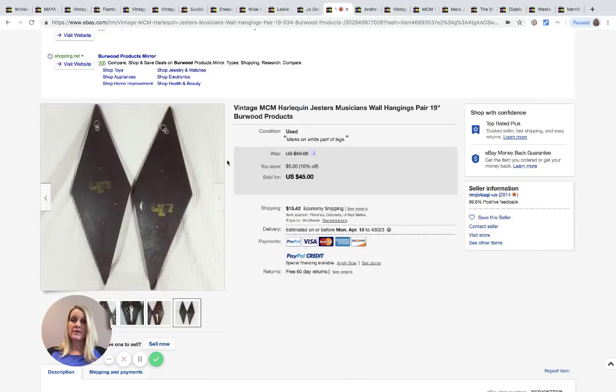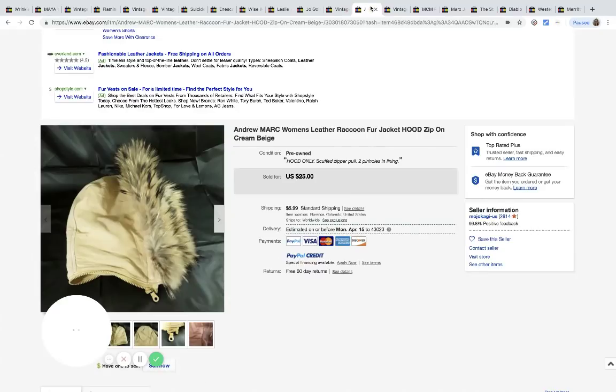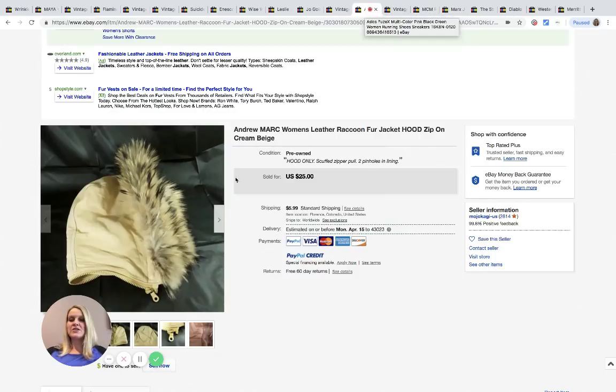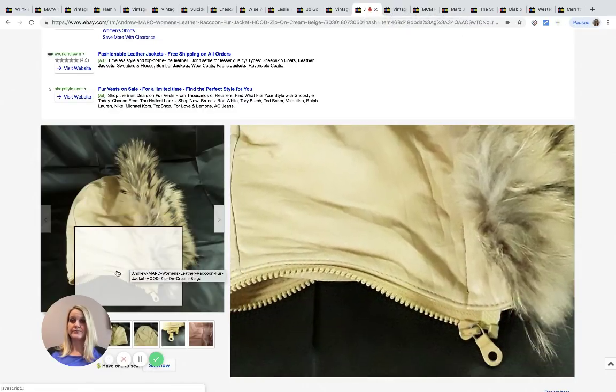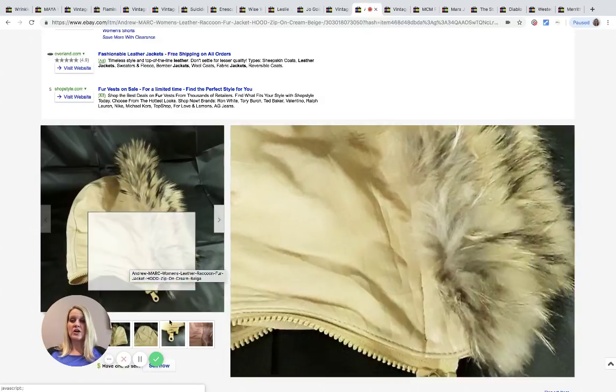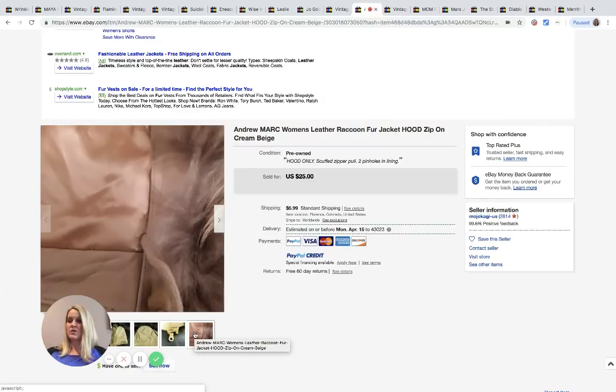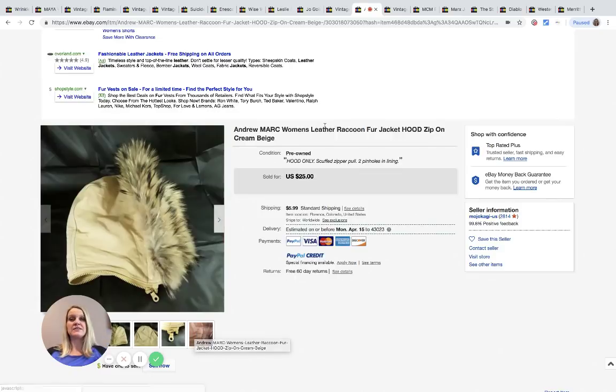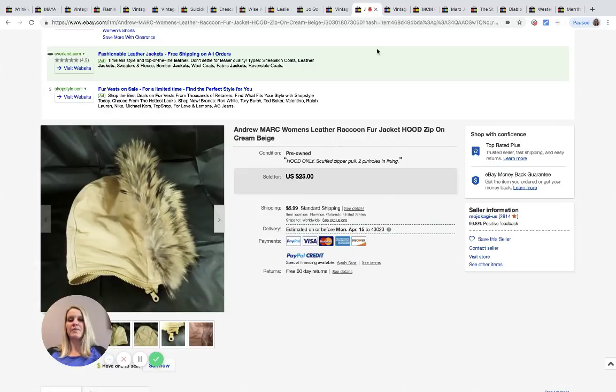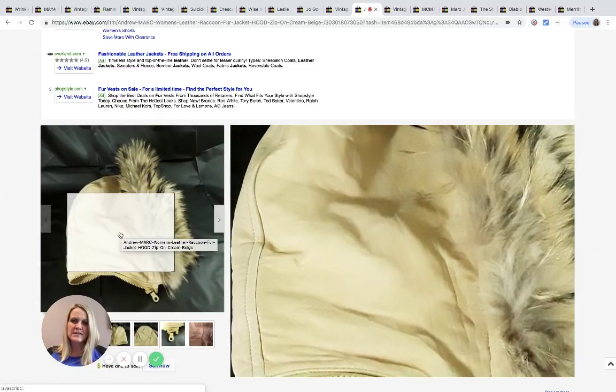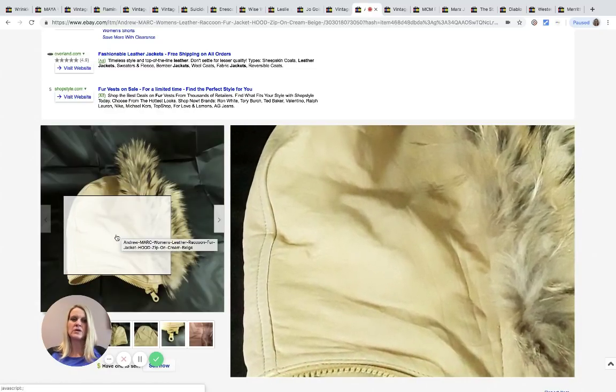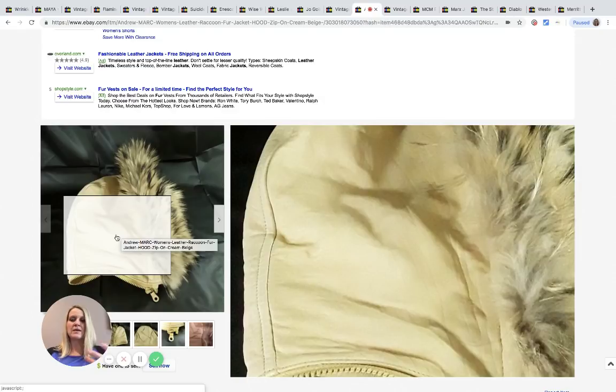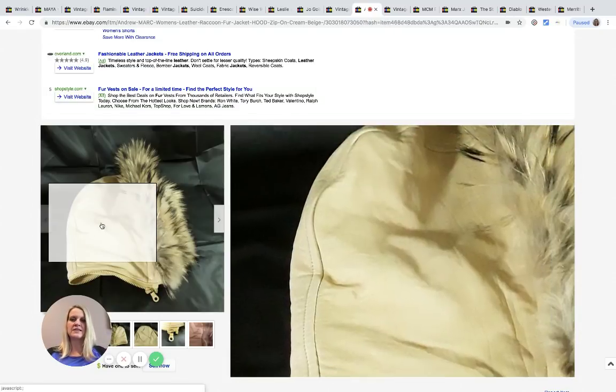This is an Andrew women's leather raccoon fur hood. This is a hood that zips onto a coat. I was very shocked by this one. This sold for $25 plus shipping and the seller picked it up at the Goodwill bins for 75 cents. I would not have picked that up, I would not have found value in that, but obviously maybe it's because it's raccoon fur. It does say leather raccoon fur, so maybe somebody's going to use it to make something out of it.